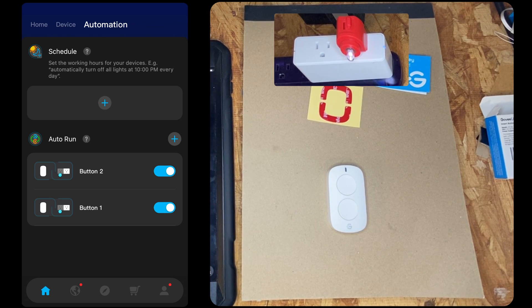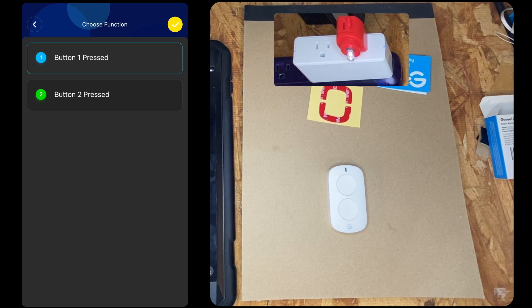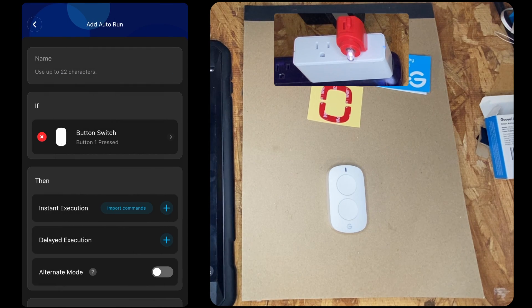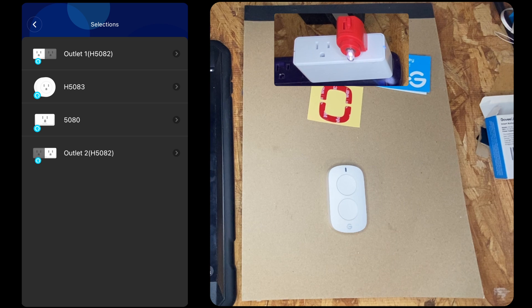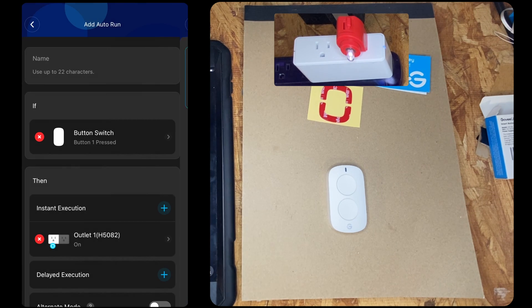All right, now I believe we can actually add more than one action. So instant action. So let's say we wanted to have outlet two go on.